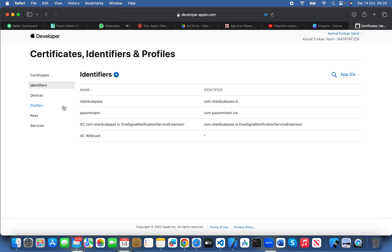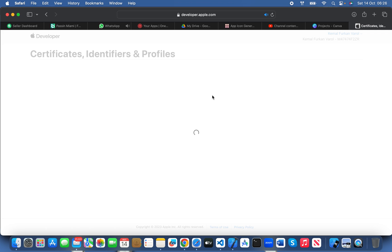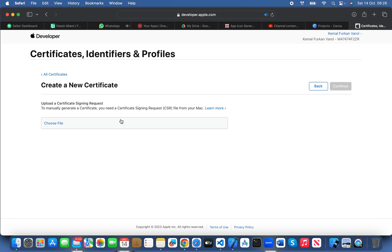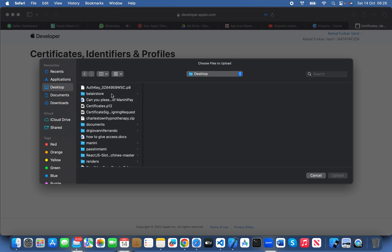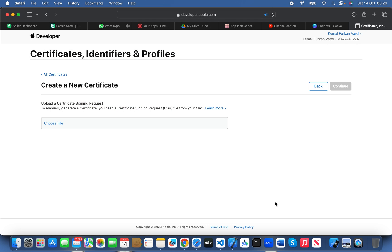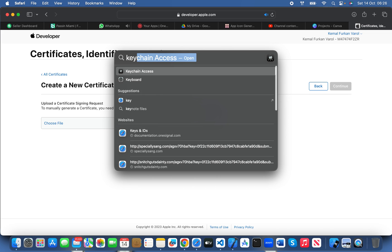Now create your certificate — Apple Development certificate. It's saying that to manually create a certificate, you need a Certificate Signing Request (CSR) file from your MacBook. I already have an access certificate, but let me tell you how to create one. Simply open your Keychain Access.